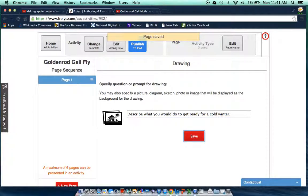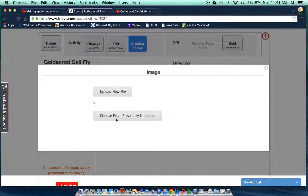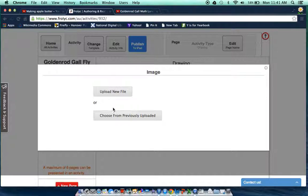Now if I'd like to add a picture I can click right here and I have two choices. I can upload a new file or choose from previously uploaded files.